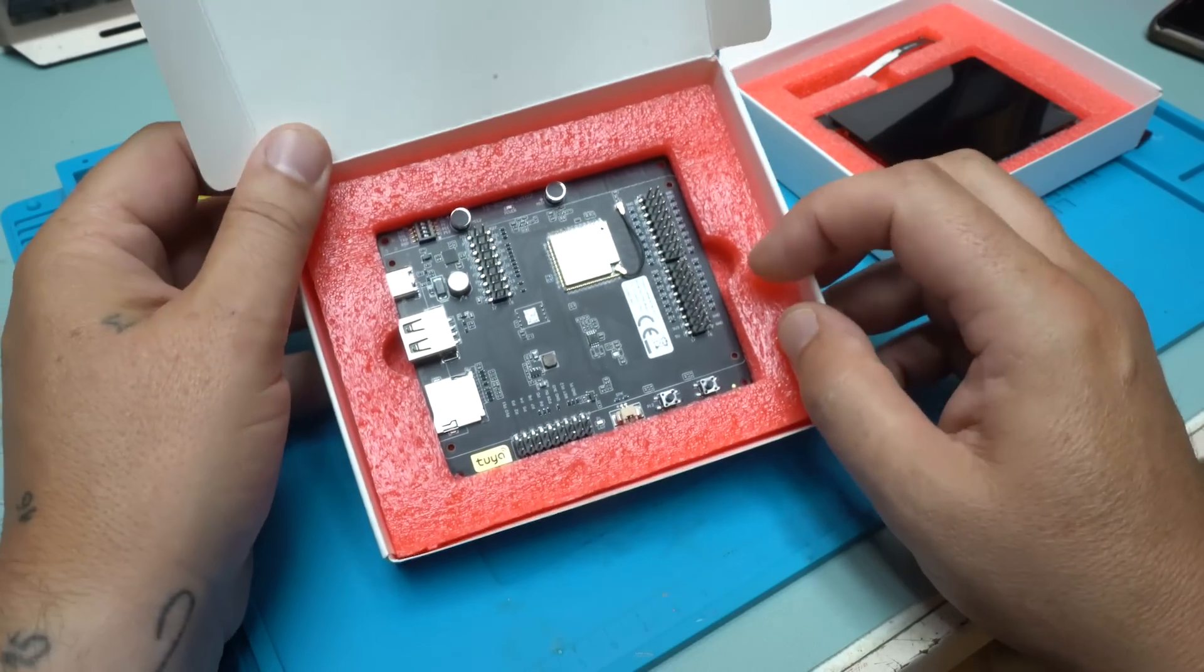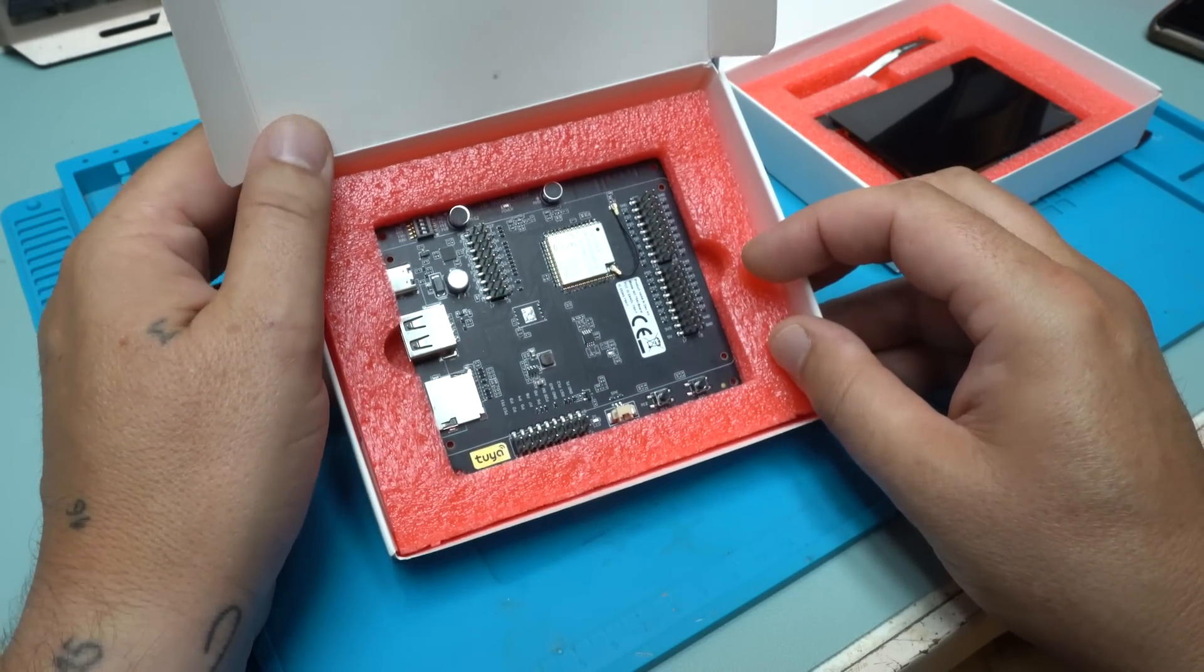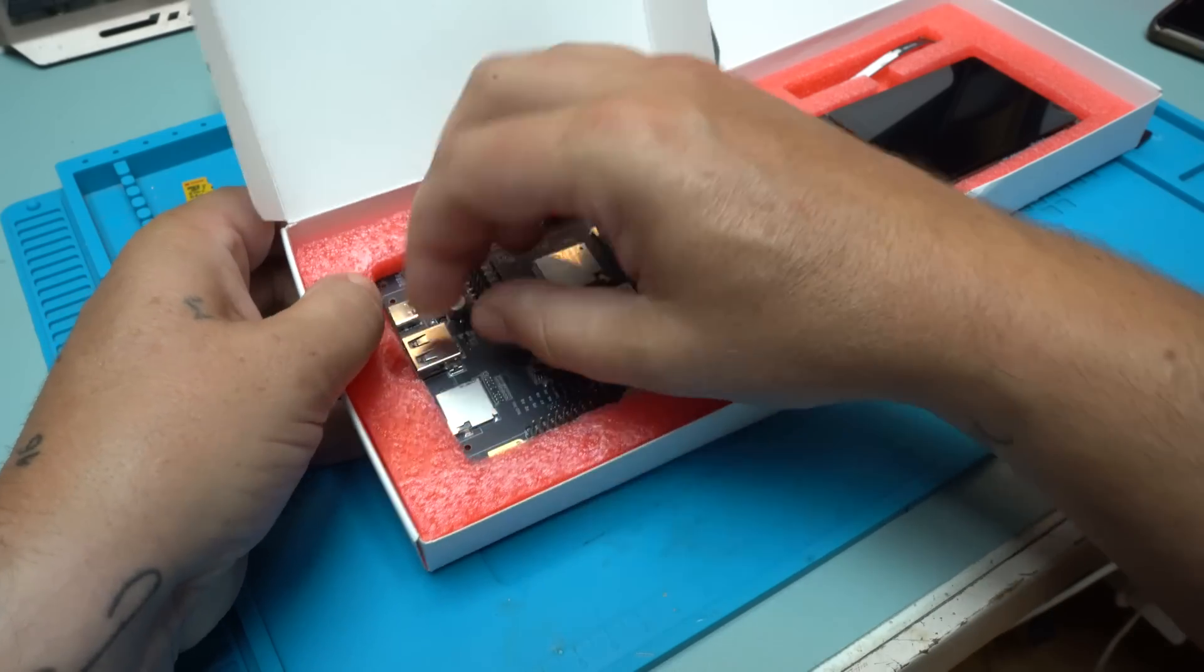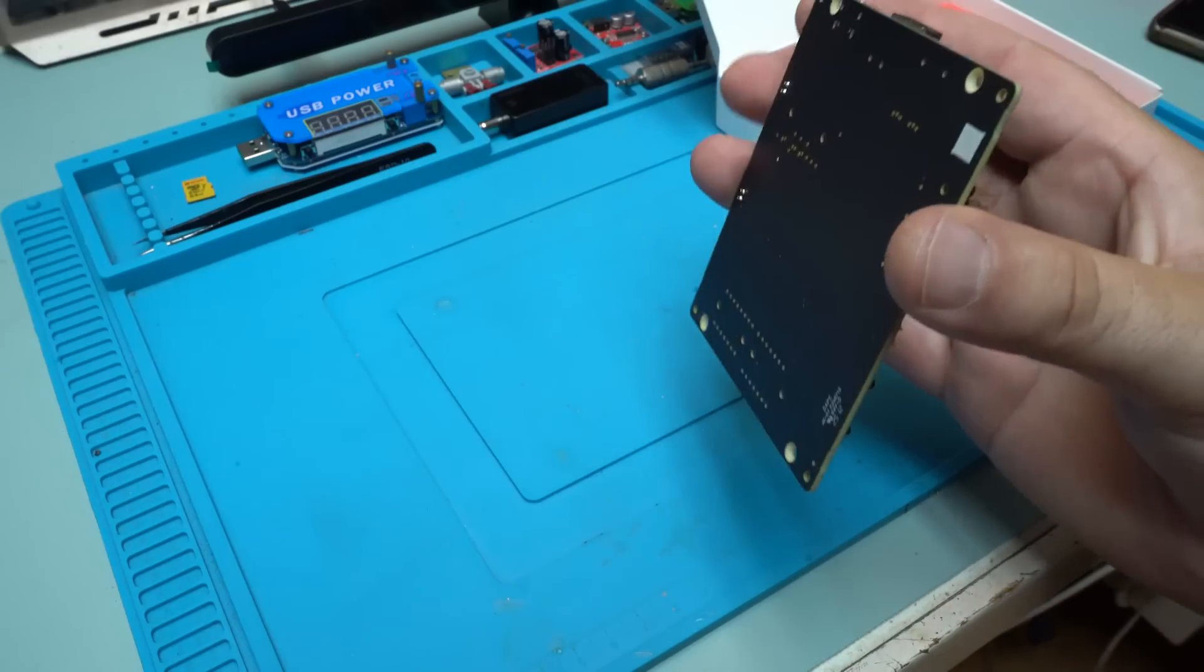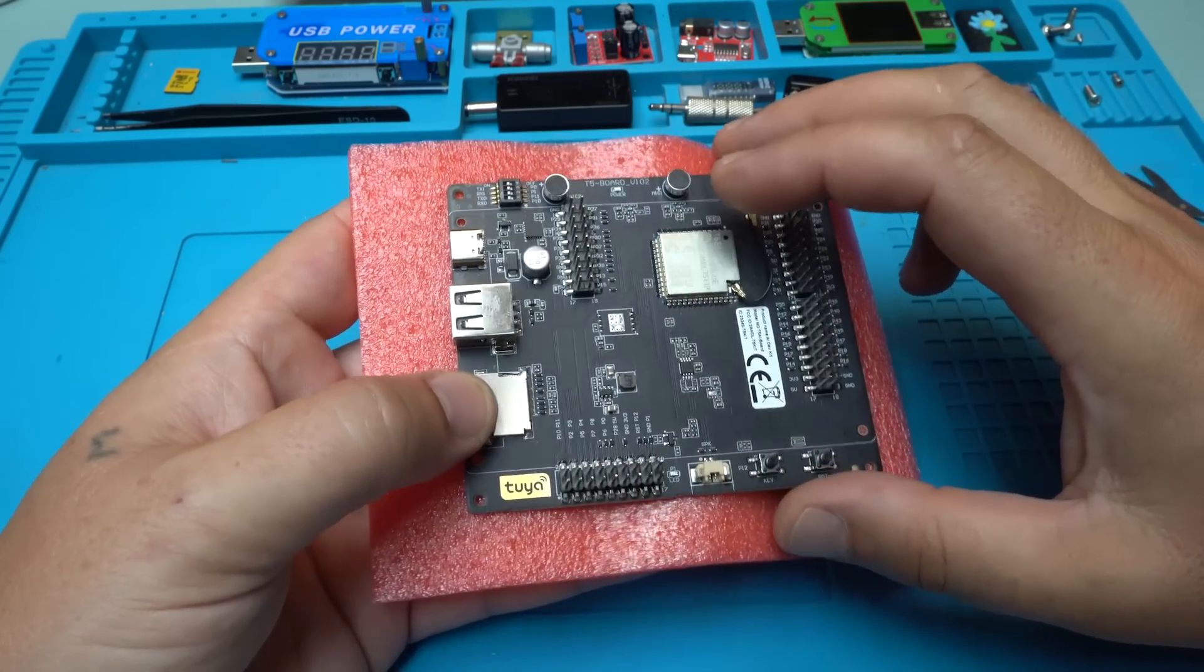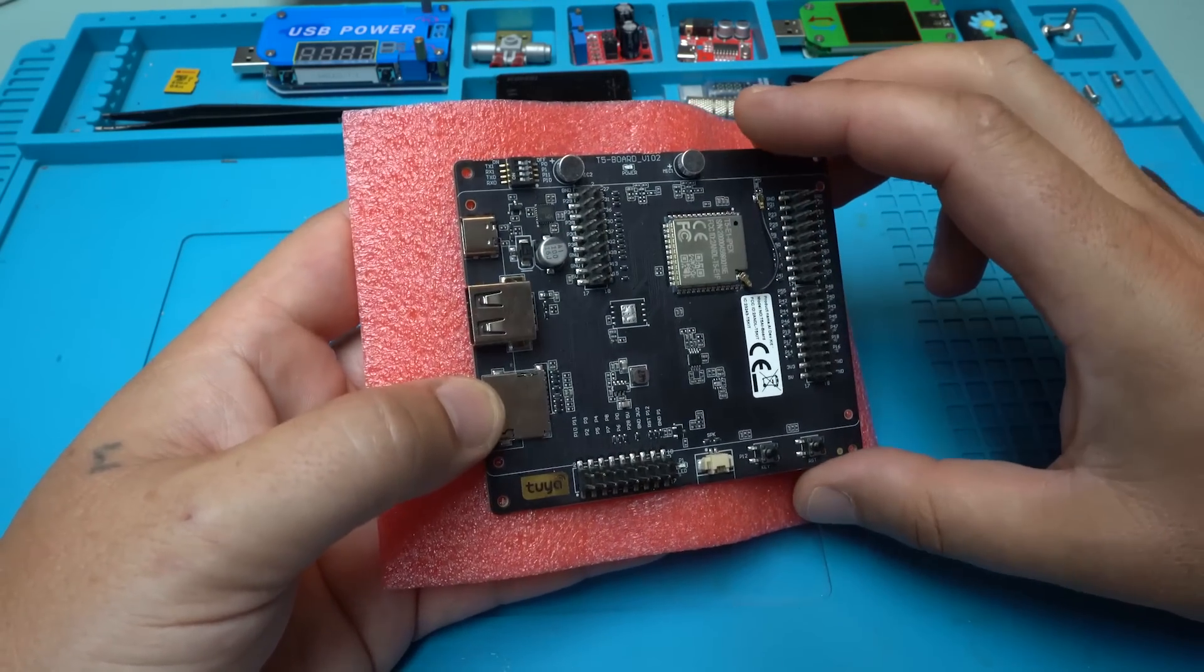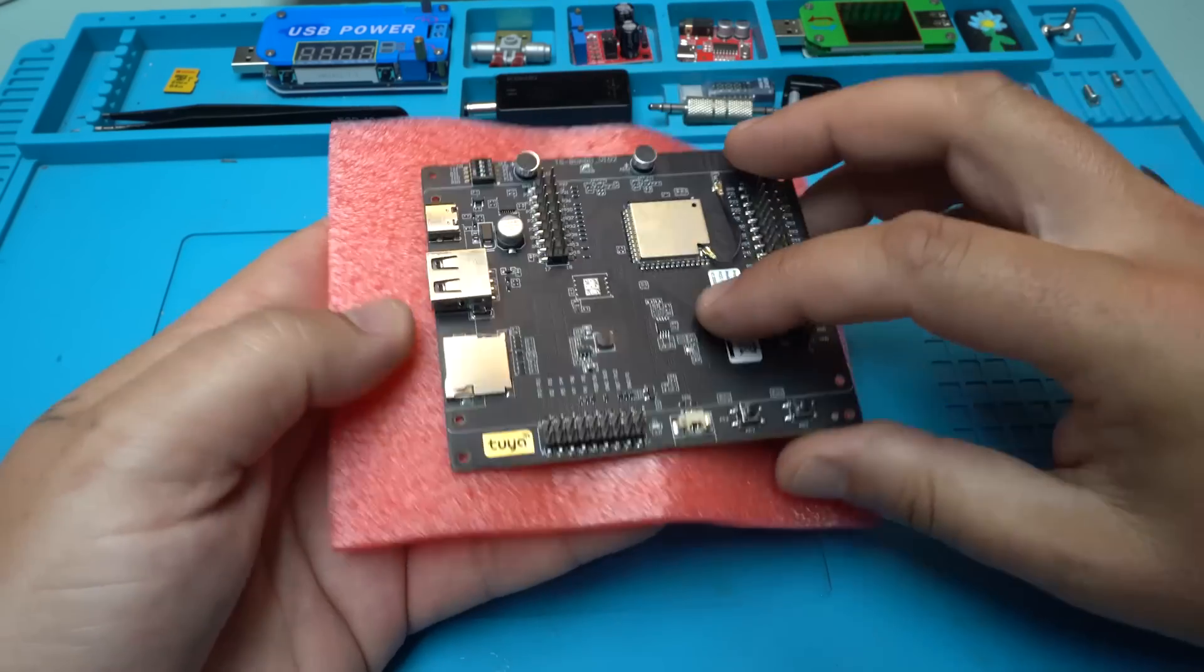Here it is, the board - the Tuya T5 AI board. At first look, the PCB board looks amazing. It's very nicely done from both sides.